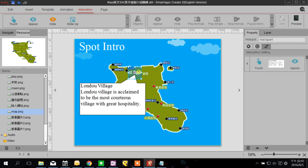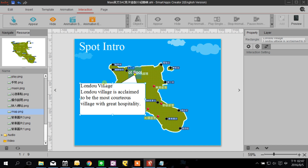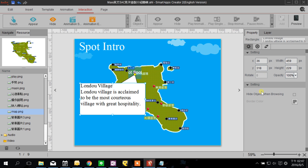You can see all your interactions and animations on the right side of your screen. When you click the bubble, you can find the setting here: 'Hide the object when browsing,' because I don't want this bubble to show up unless people put their finger on my red spot.